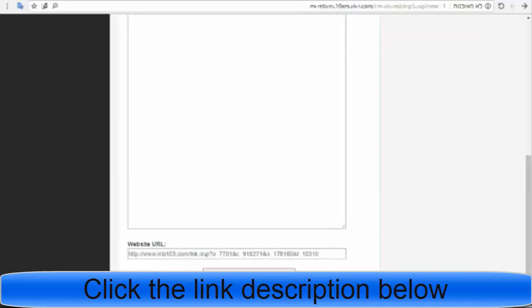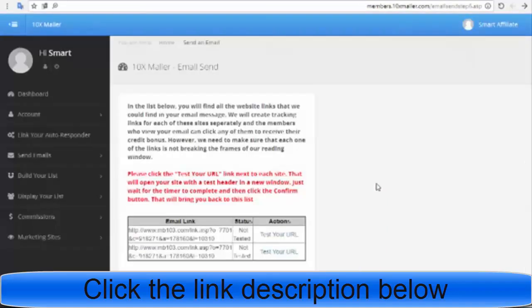Click 'click to check your email links'. You will get a new page where you can test your URL.